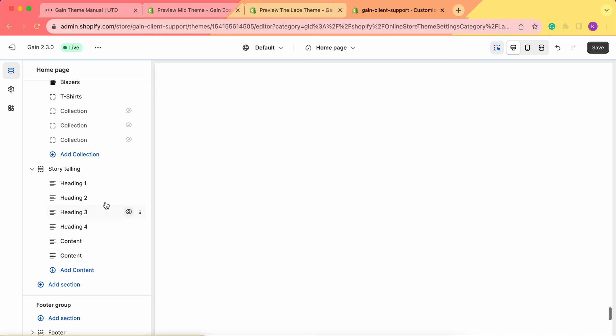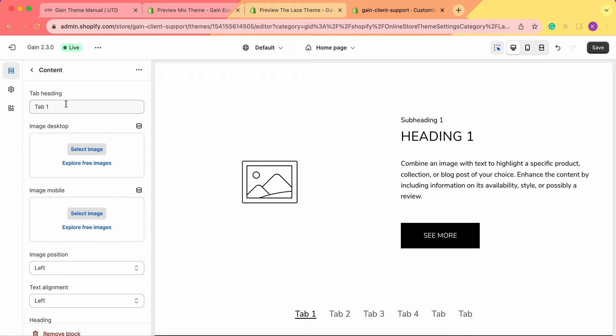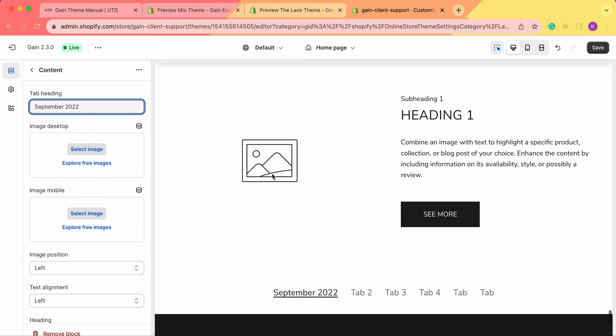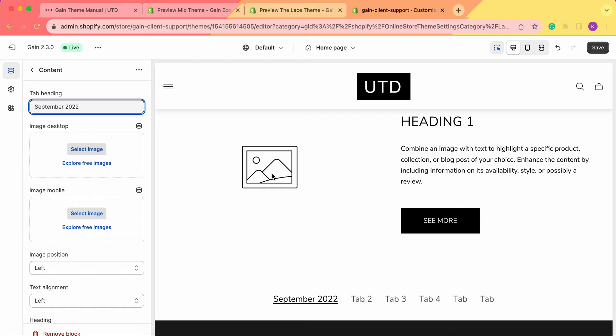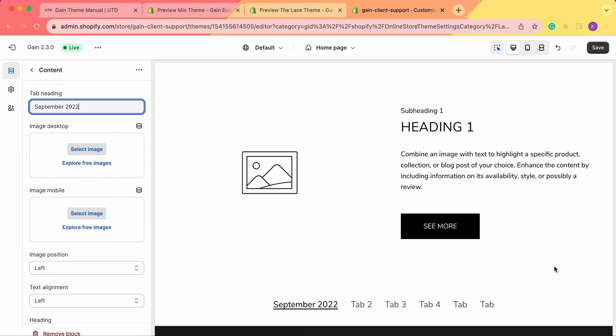Now let's click on the first tab and see what we have. We can name these tabs. There are several options for how to use this storytelling section — you can use it as an event calendar, naming tabs like 'September 2022', a year, or a date in number format. You can also use it for showcasing new collections or products, naming each tab 'best seller', 'best reviewed', 'best quality', 'best price'. Feel free to name these tabs and use this section as you prefer.